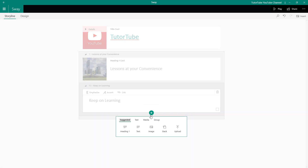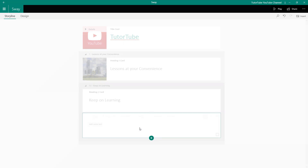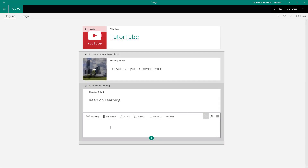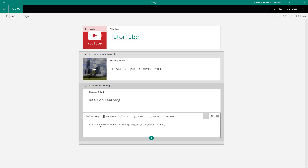I'll press the plus icon again, add a text card, and type something like: 'In this YouTube channel you can learn regarding design and general computing.' You can simply add text, and right-clicking on it shows spell check and other options. You can also convert text into a heading, but you cannot convert it back.